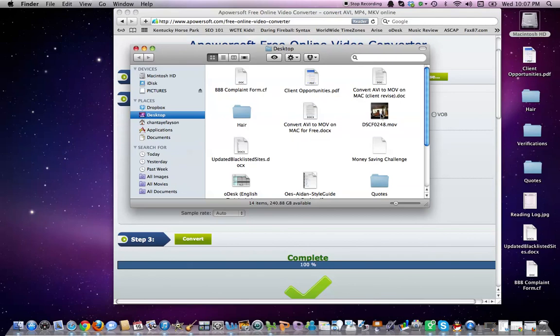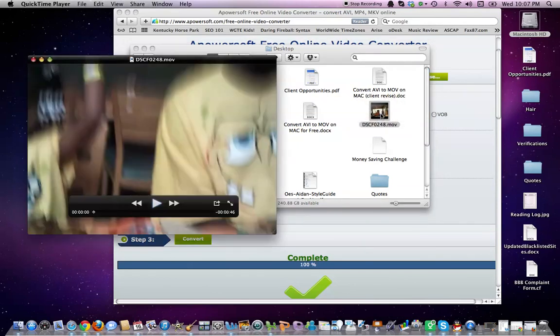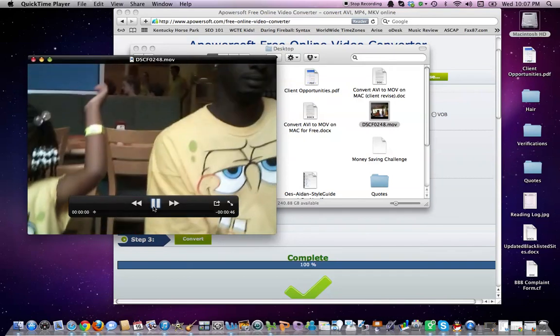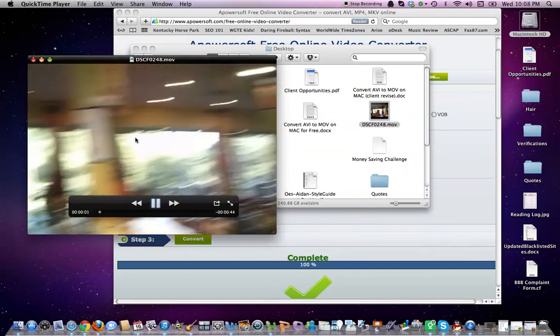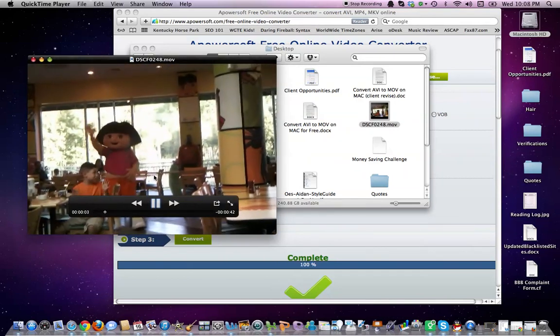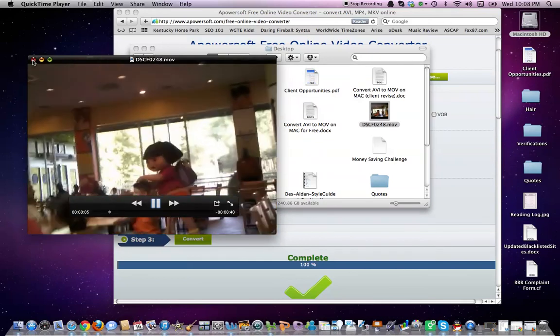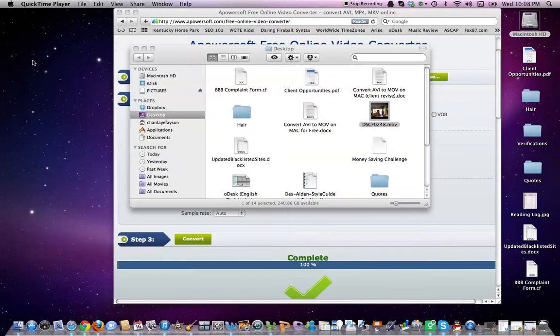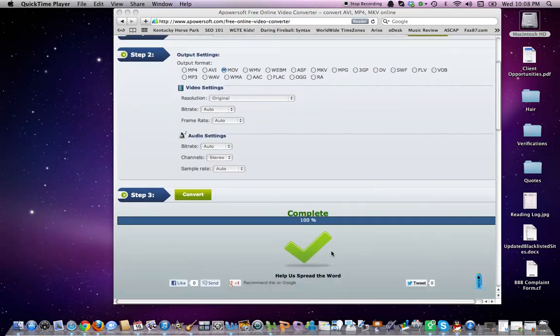And here is our movie. As you can see, it plays as if it just came off of the camera. And that is it. It is complete.